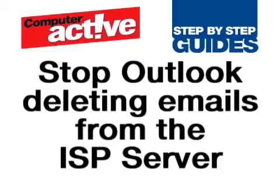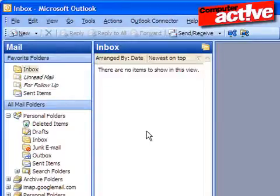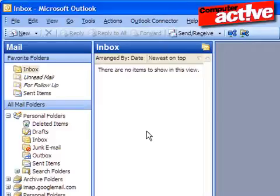If you read your email on more than one computer, you may want the emails to be left on the server rather than deleted when they are downloaded. It is possible to tell Outlook to do this when you set the email account up, or you can change the setting later on.